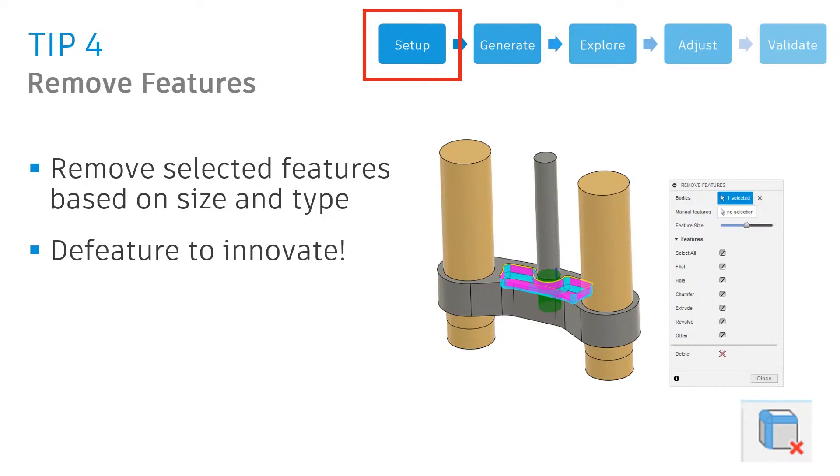So within that edit model workspace, and this is why it's so important, we have an automated feature to select the feature and the size and remove them all and then repair them as one solid.